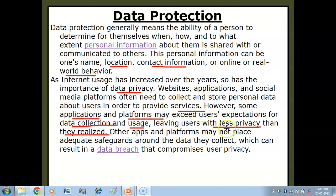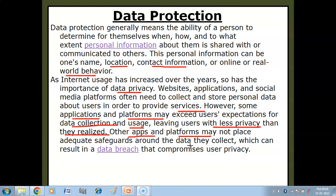Other apps and platforms may not place adequate safeguards around the data they collect, which can result in a data breach that compromises user privacy. Sometimes what happens is some apps and platforms take your data and don't protect it — that data can be stolen, from which your privacy will be compromised and your address and contact number can be misused.